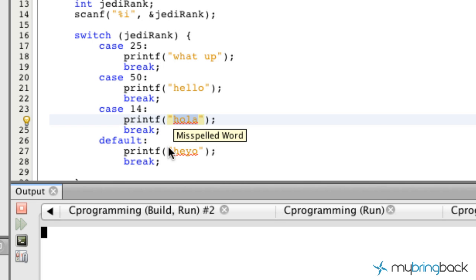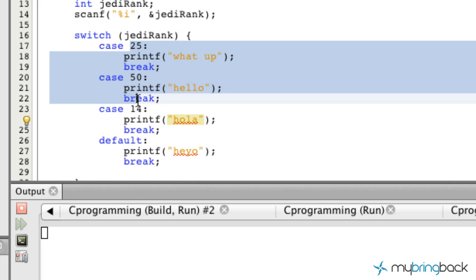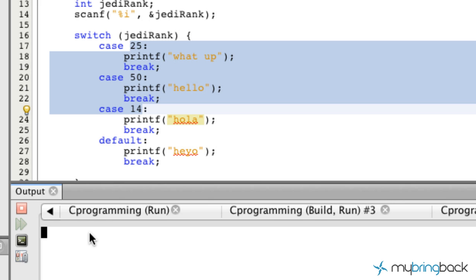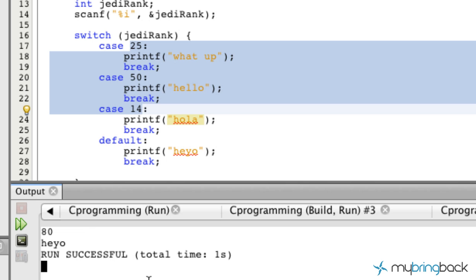The last thing we're going to do is choose a number that's outside of our case numbers which are 25, 50, and 14. Let's go ahead and run it and put like 80 or something like that. You'll see we get hey yo.